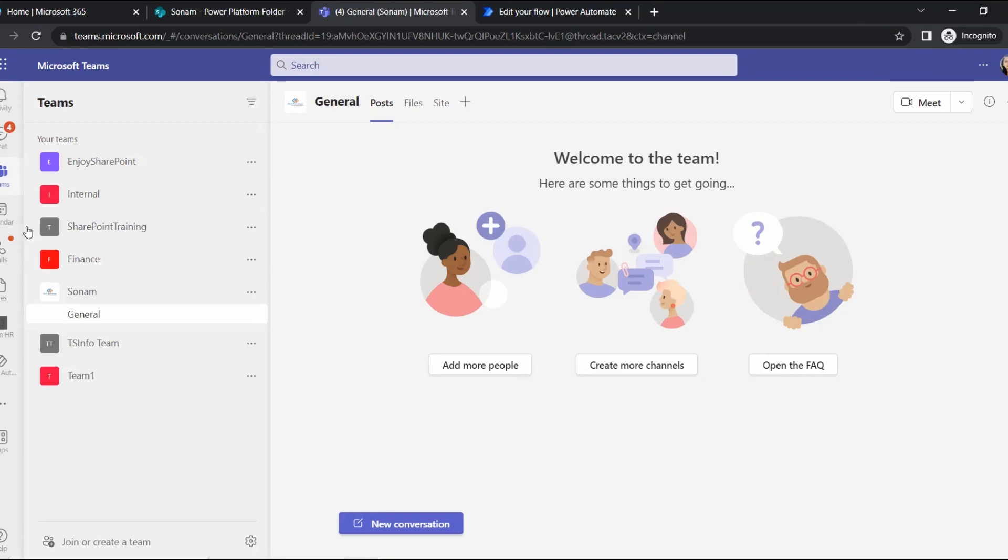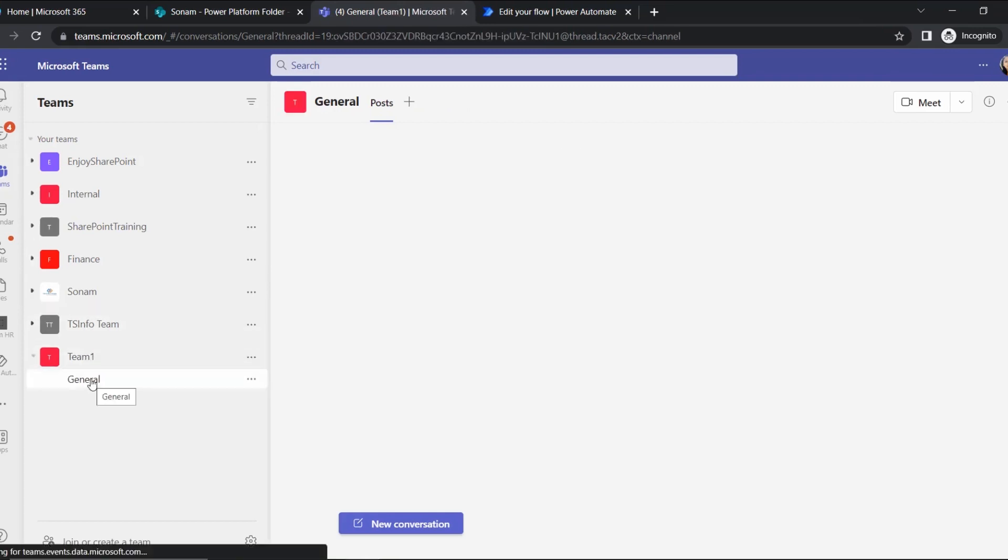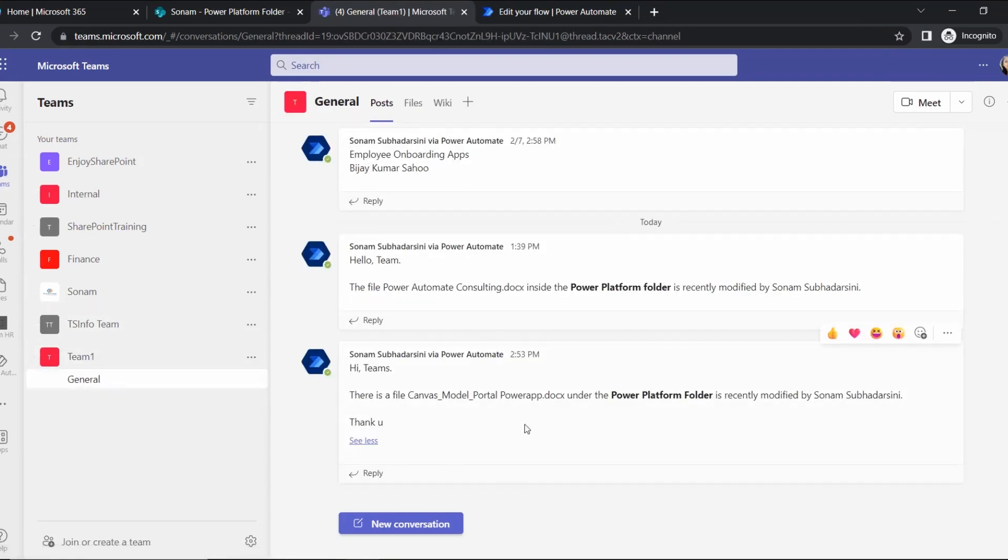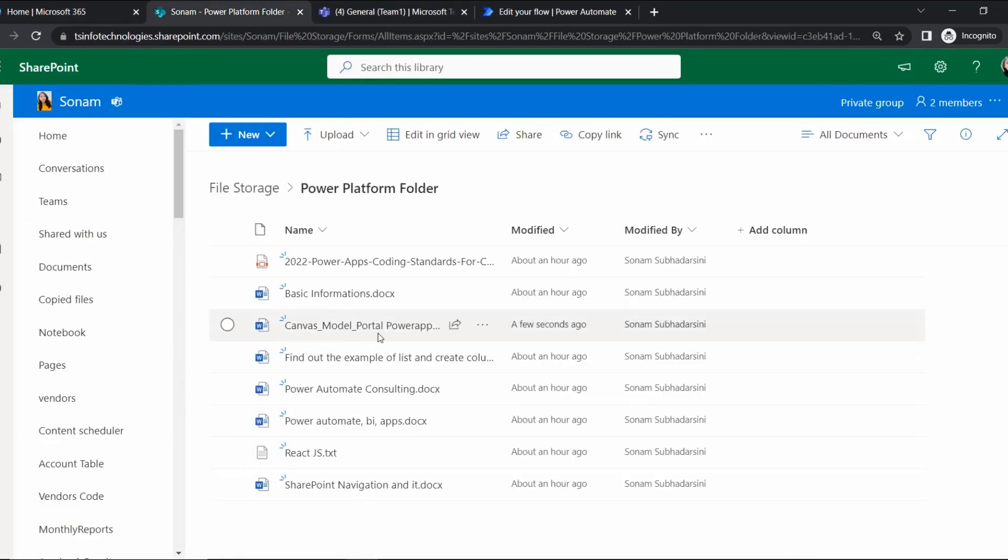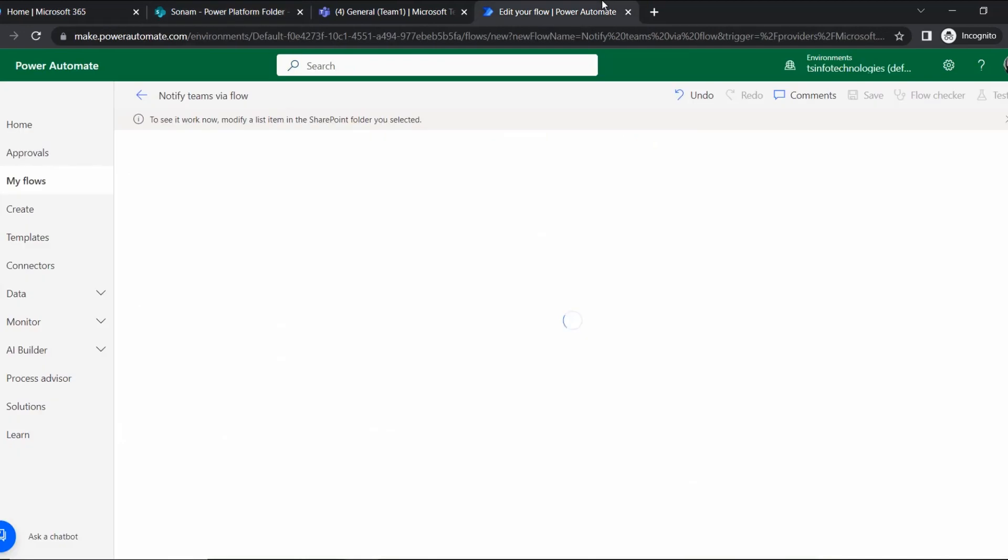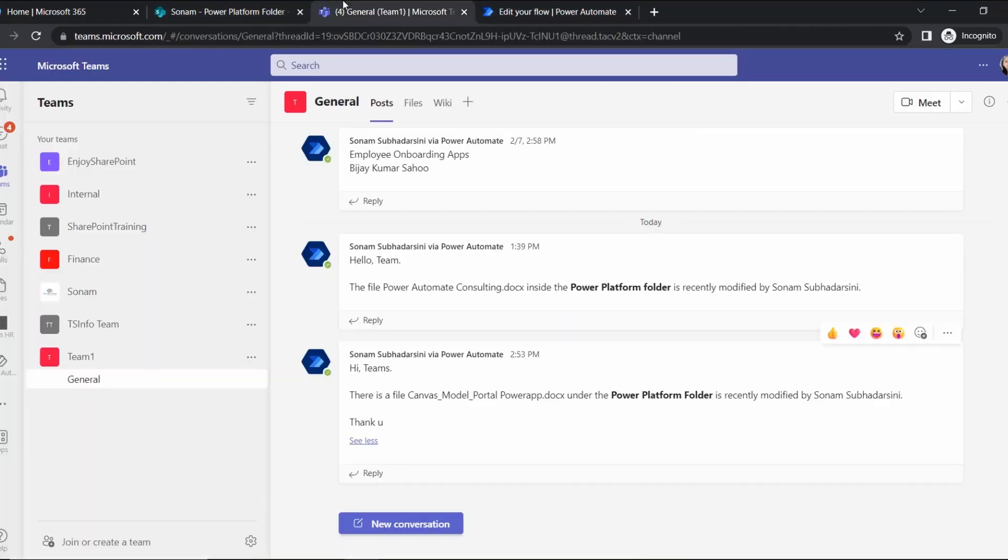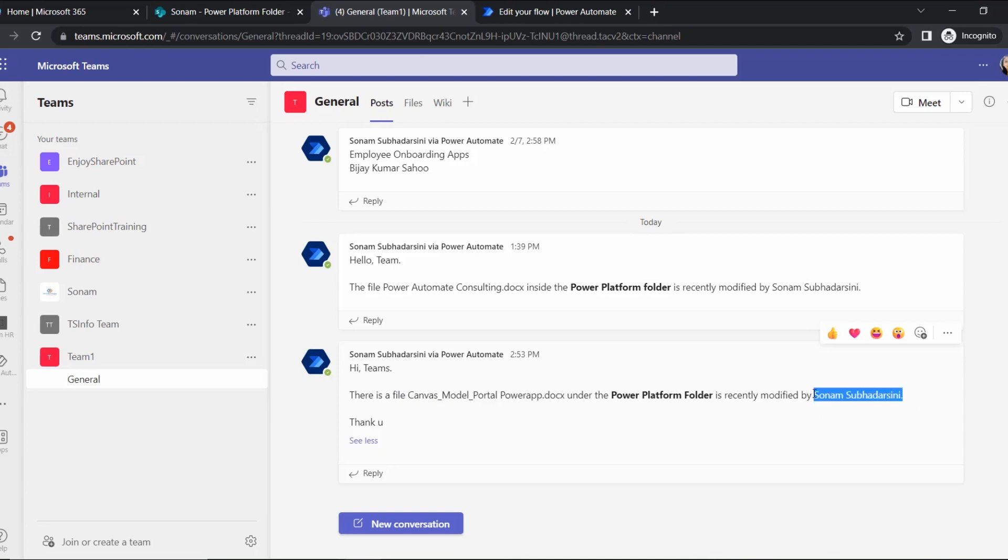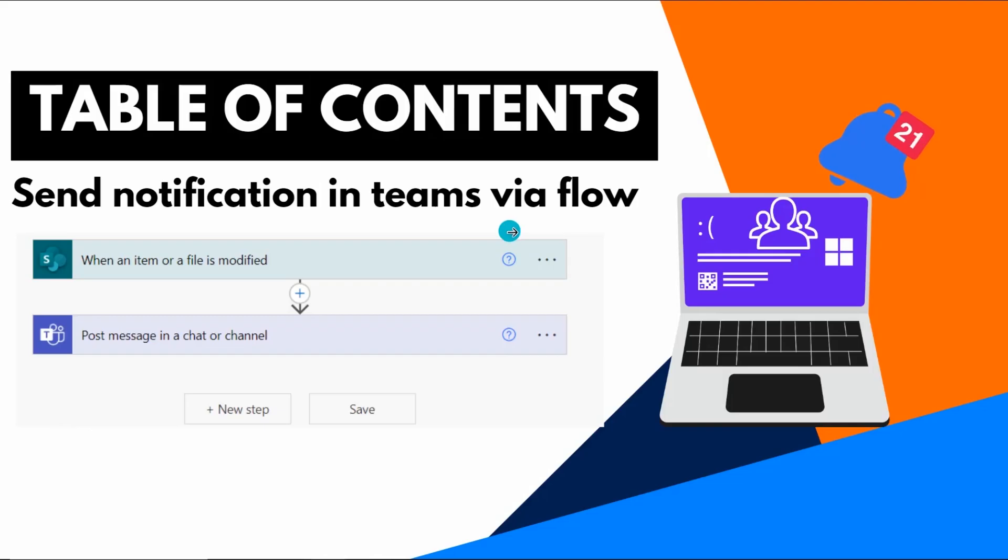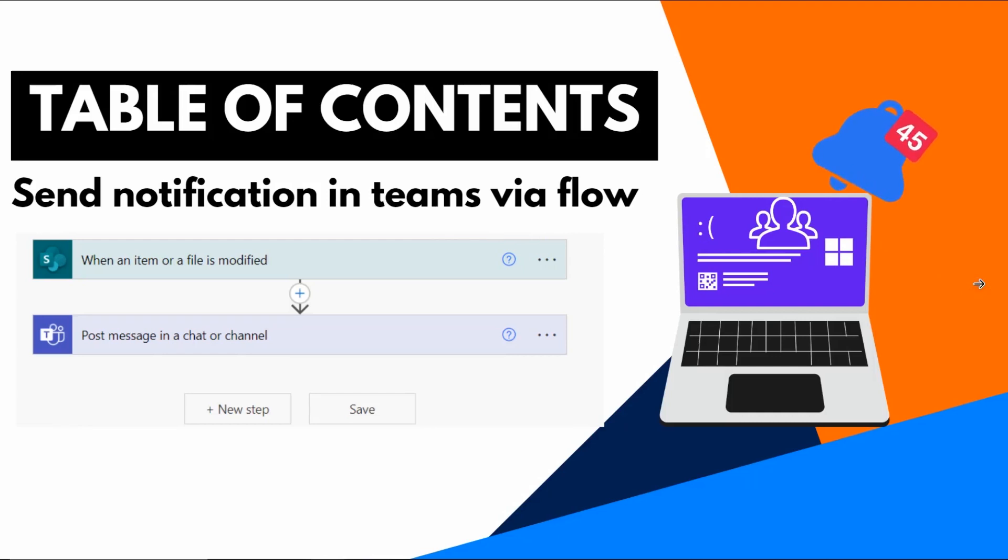Let's go to Microsoft Teams. Under the Teams, go to Teams and here Team One - 'Hi Teams, there is a file...' That file name is 'Canvas Model Portal PowerApp', mentioning that document's name under Power Platform folder, recently modified by the person who modified it, displaying their display name. This is how we can send a notification or post a message in a chat or channel.